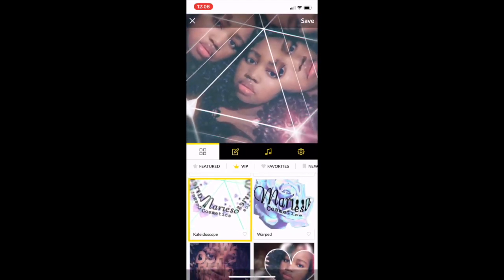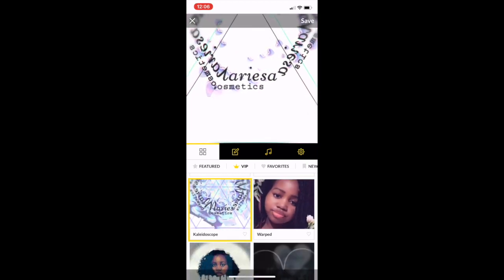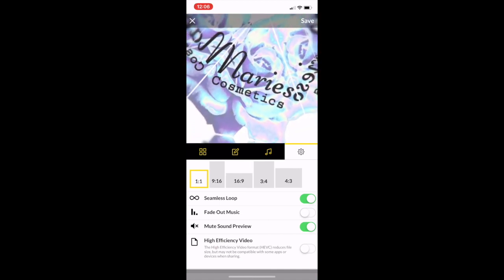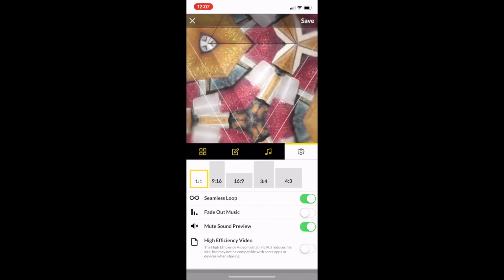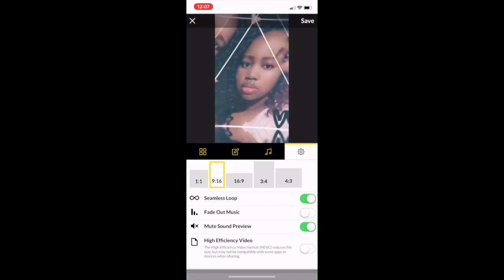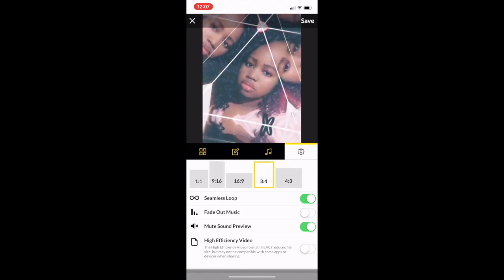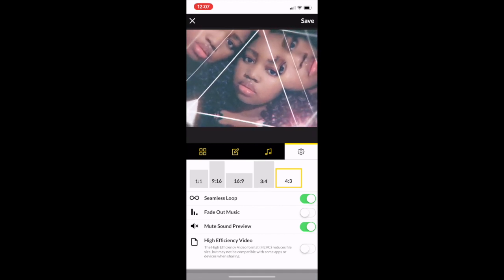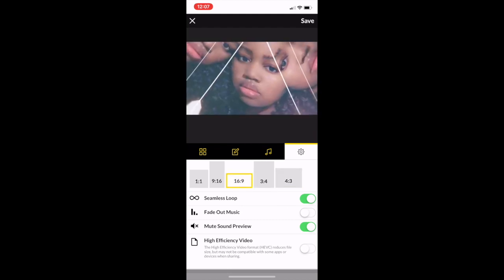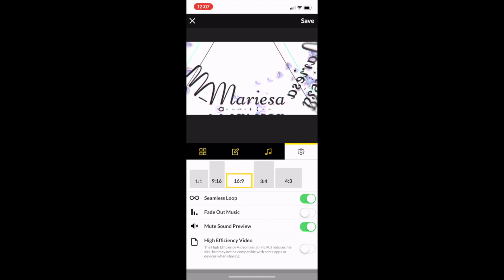On the free plan you can get the 1x1 option which is a square video, a 9x16, a 3x4, and I think a 4x3. For YouTube videos you want a 16x9, however on the free plan you can't get the 16x9.